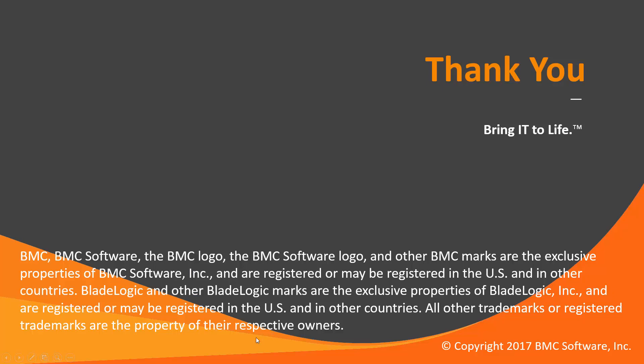That concludes this Control M Solutions video. Please see our Knowledge Base and YouTube channel for more videos like this. Thank you.